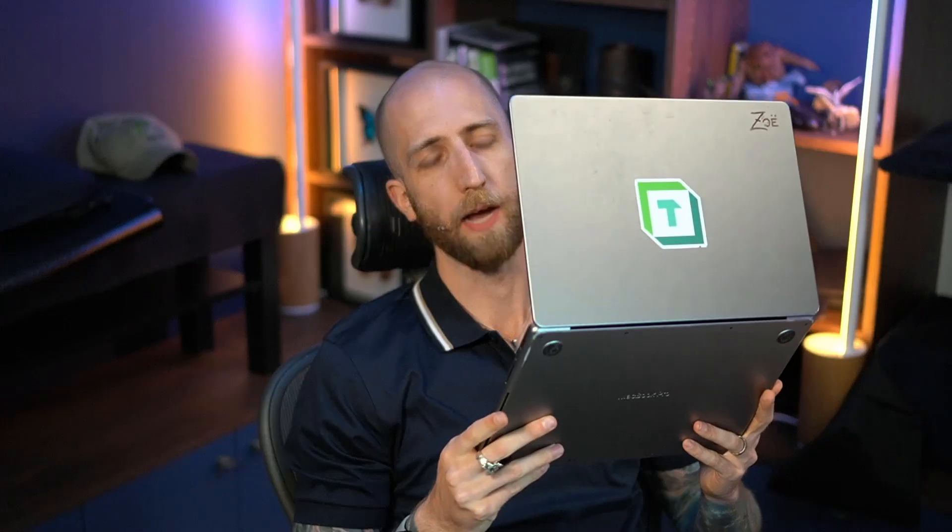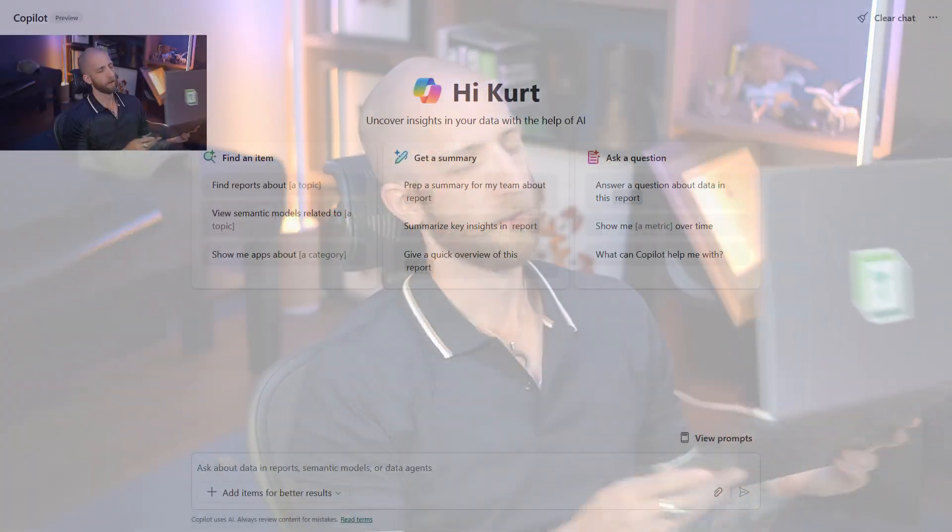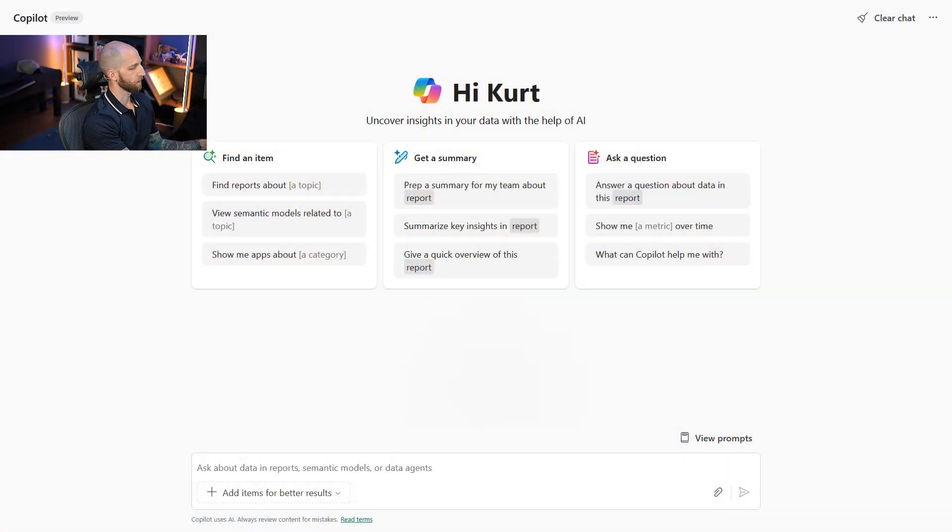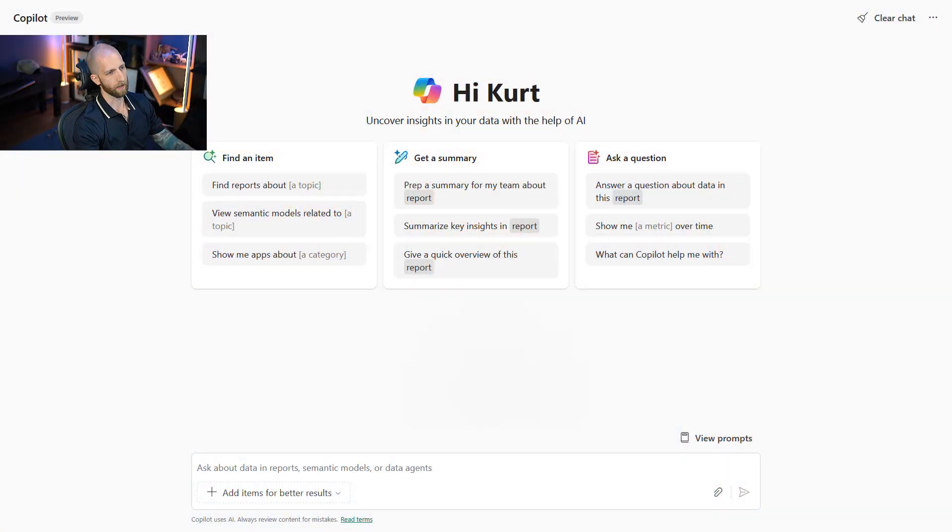So in this video, what I'm going to do is I'm going to show you an example of how you can chat with your data using Copilot in Microsoft Fabric in your browser, and then I'm going to show you how you can replicate that experience and extend it even to do other things by using Claude Desktop, even if you're using a Mac. So let's jump right in.